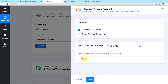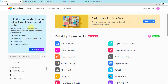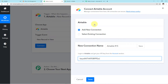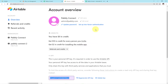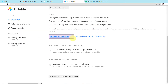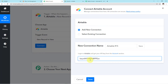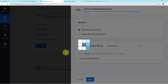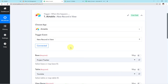Go back to your Pabbly Connect account and simply paste the API key there. When you establish the connection in your Pabbly Connect account with Airtable, click on Account and you will reach the API section. Scroll down to see the API key, copy it, go back to Pabbly Connect, paste it, and click Save. Your connection will be properly established.